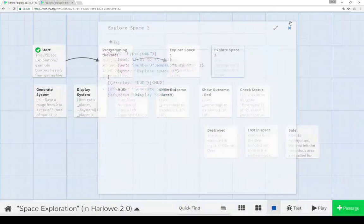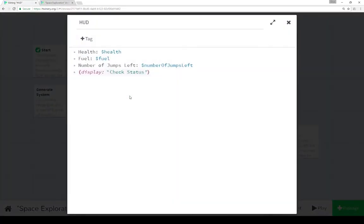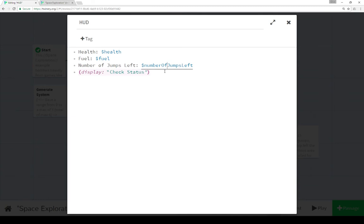Let's look at the HUD passage. The HUD passage shows us our health and the value of the variable health, our fuel and the value of the variable fuel, our number of jumps left and the value of that variable. We're also running display check status using display macro.